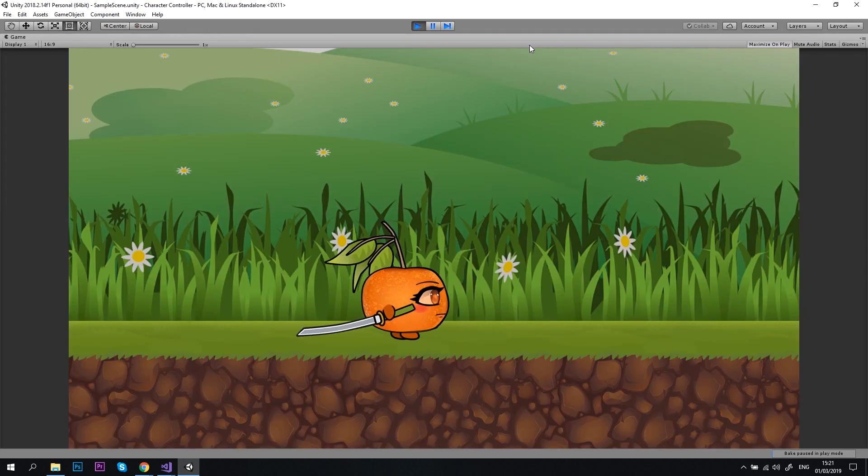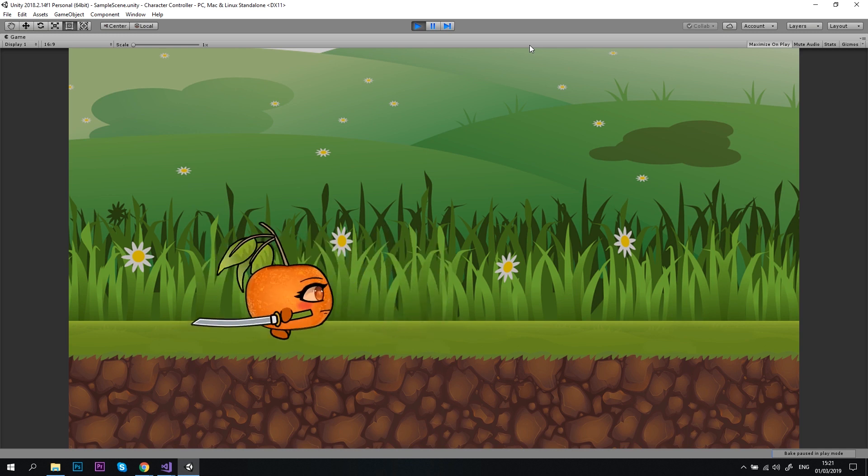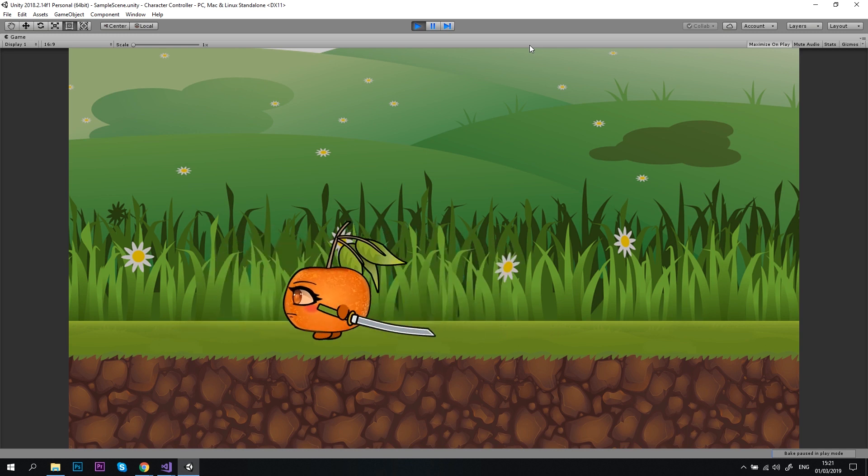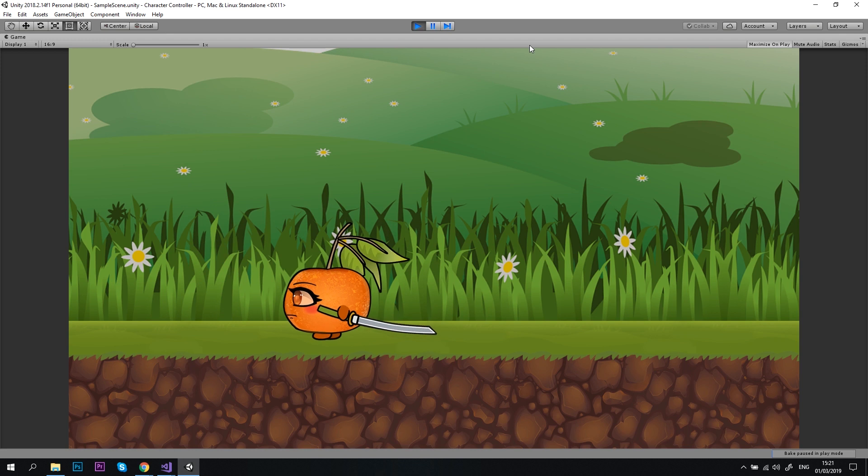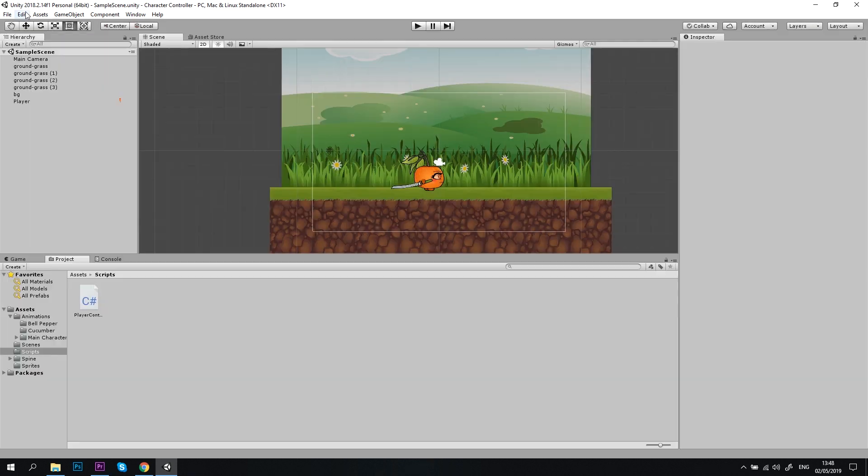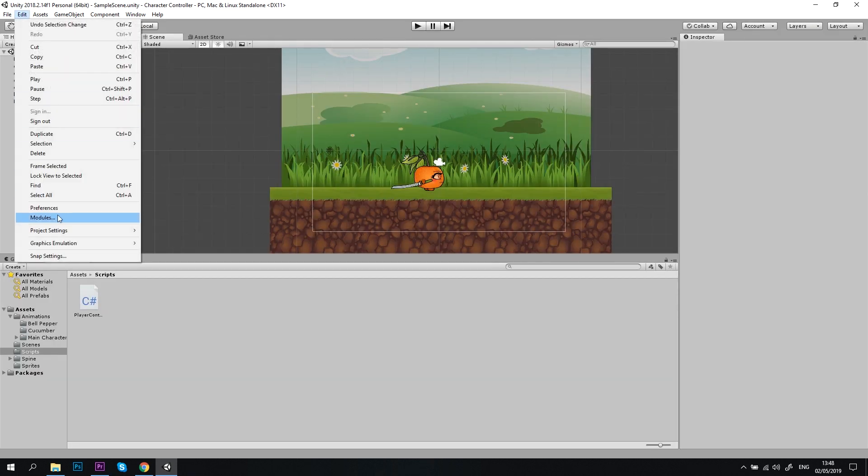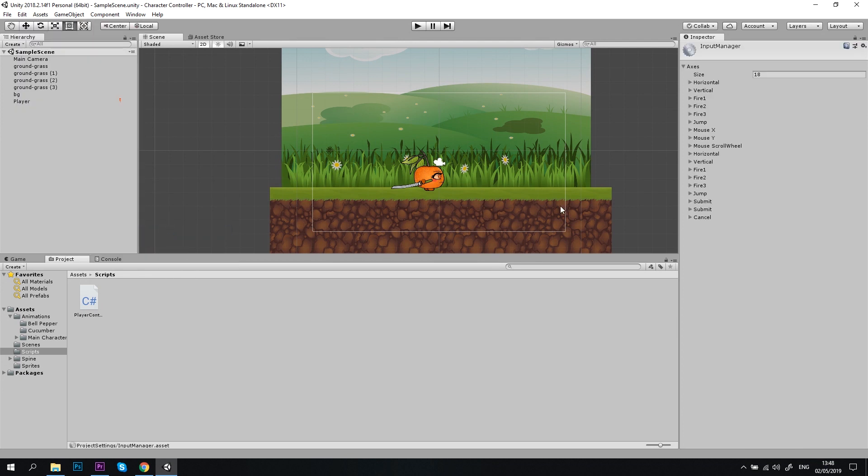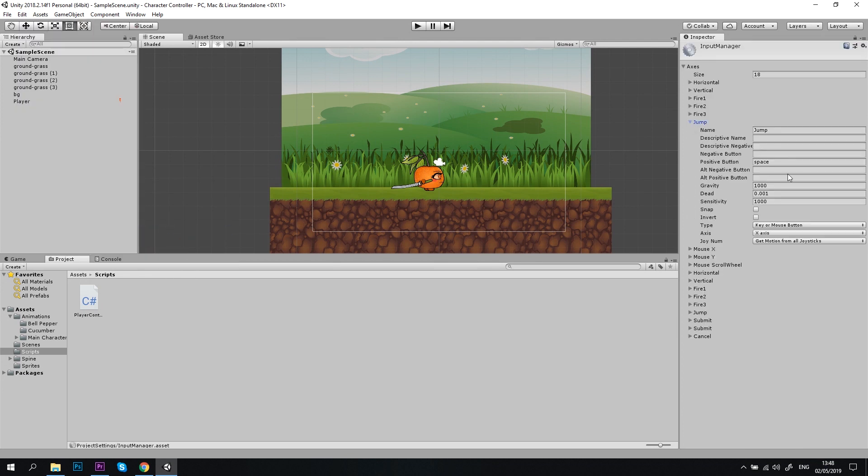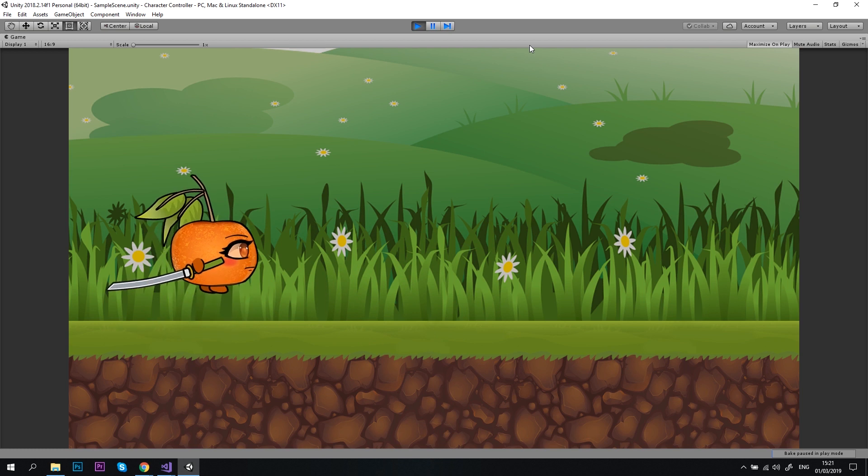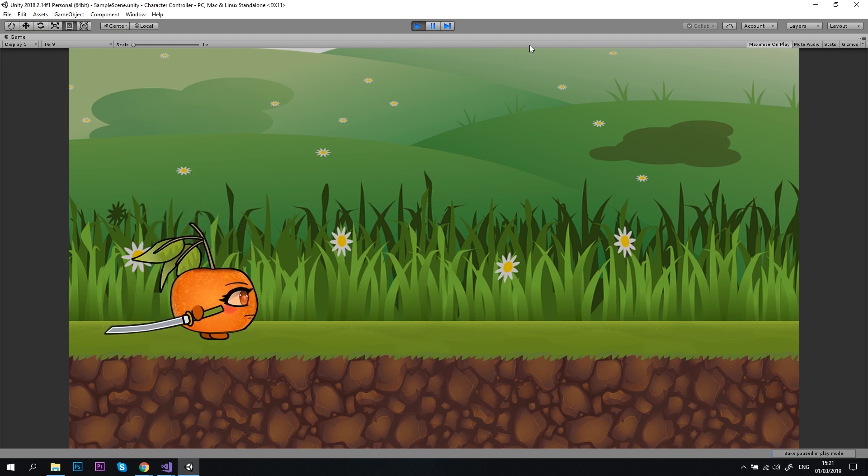Good. Looks like we didn't break anything. The player can walk, right and left, and it switches to idle when it stops moving. Let's try to jump. If you didn't change Unity settings, the jump button should be the space key on your keyboard. Press the space key.